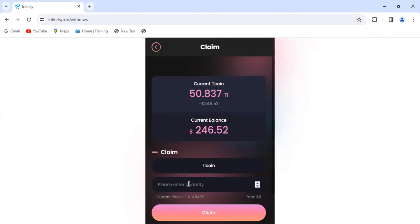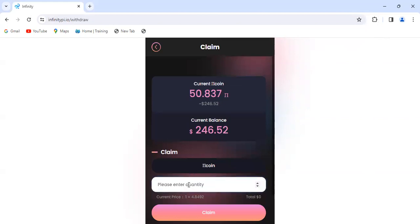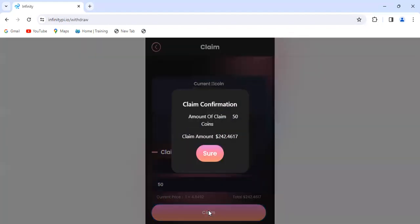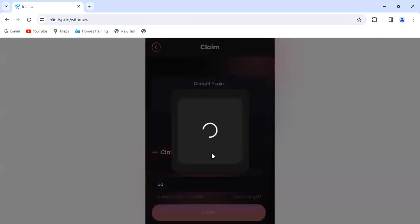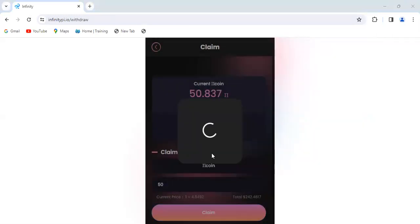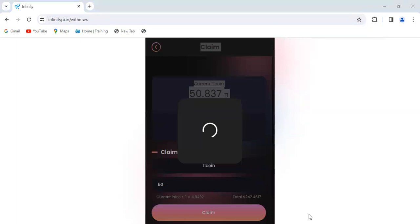In here, I type the amount I want to claim - I want to claim 50. It's asking for a confirmation message. Yes, I'm sure. So it connects now to Metamask, and on Metamask I just click on confirm.